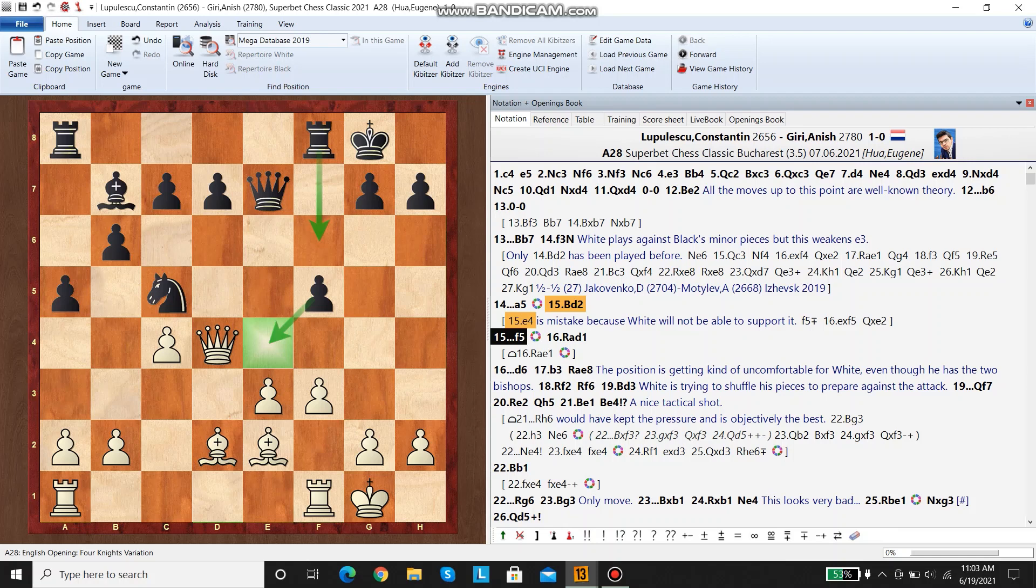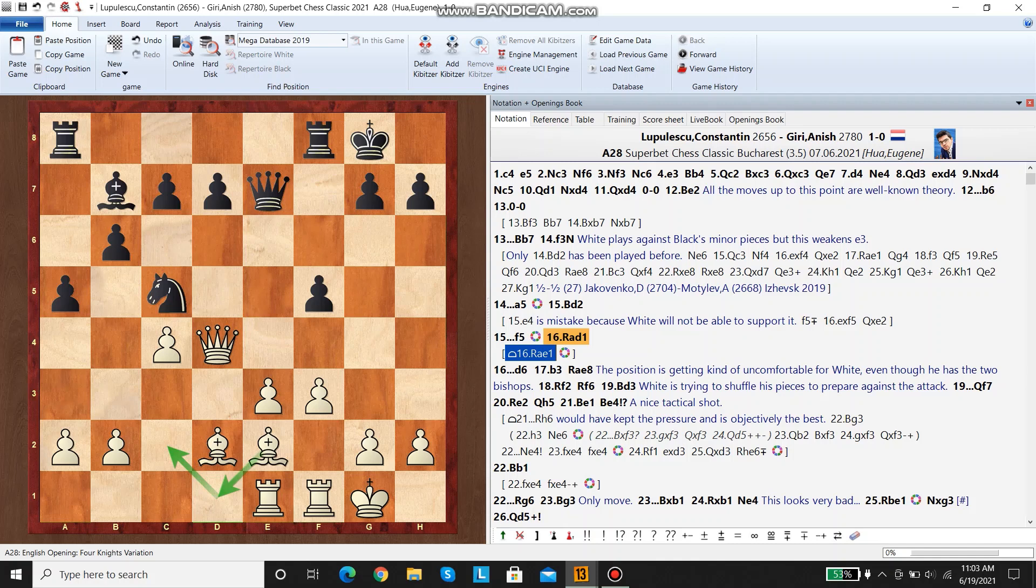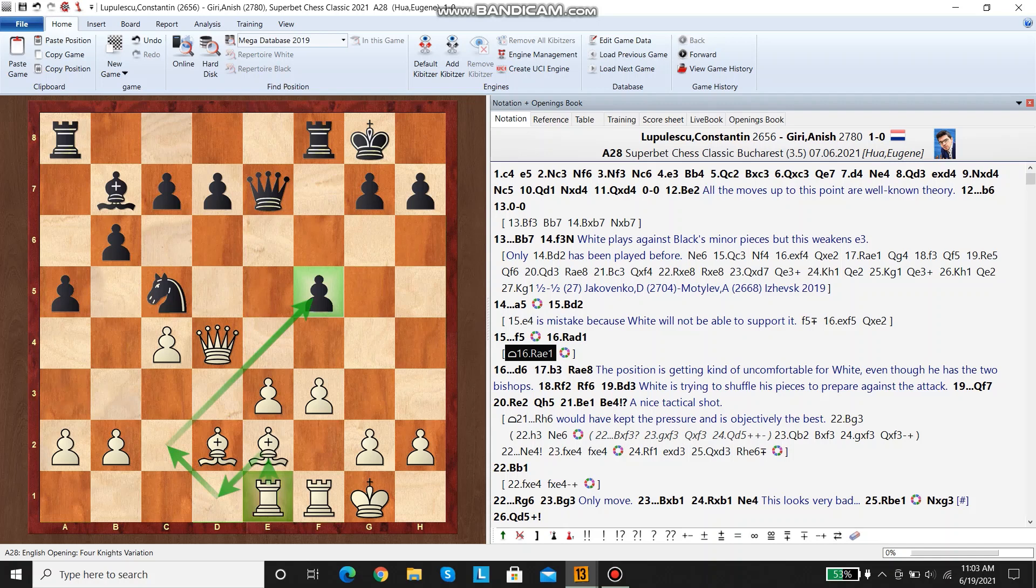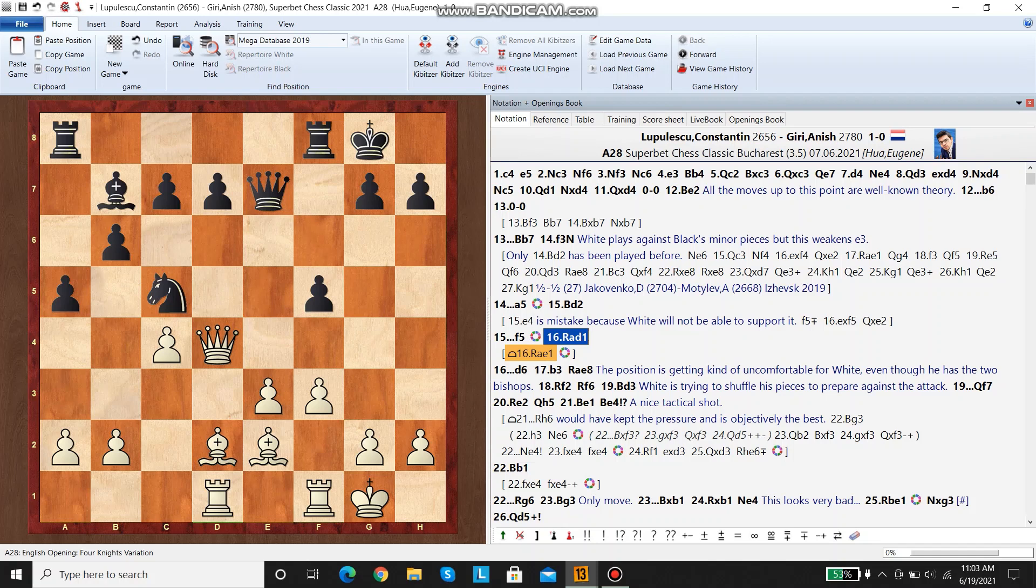Here white plays rook ad1. I think rook e1 is slightly better, because then he doesn't block the bishop from going to c2. The bishop is better on c2 because it pressures f5, and the rook is just better on e1. You can easily defend the second rank or defend the e pawn. Because after rook ad1, black just plays d6, and his d pawn is never going to be a weakness.